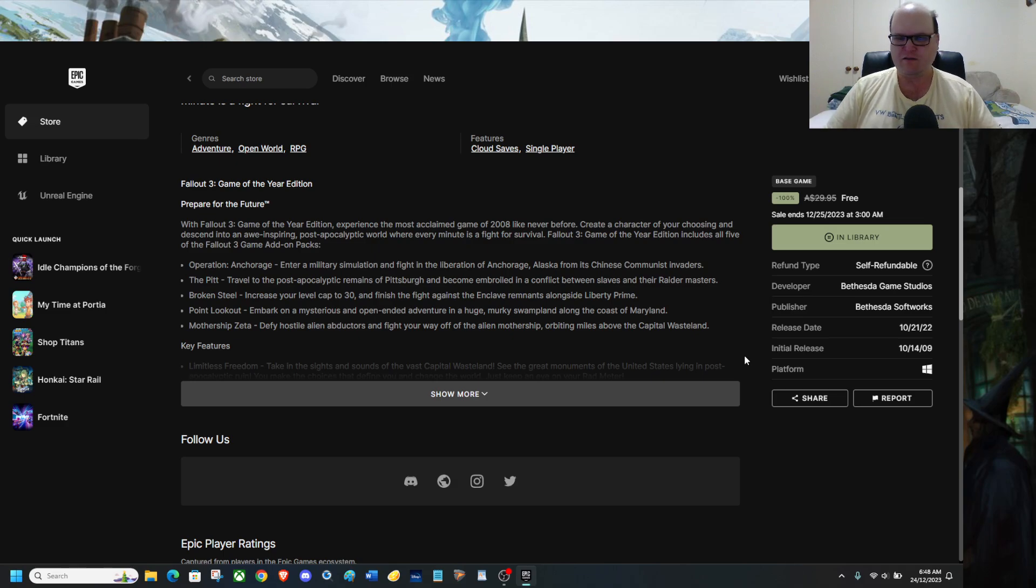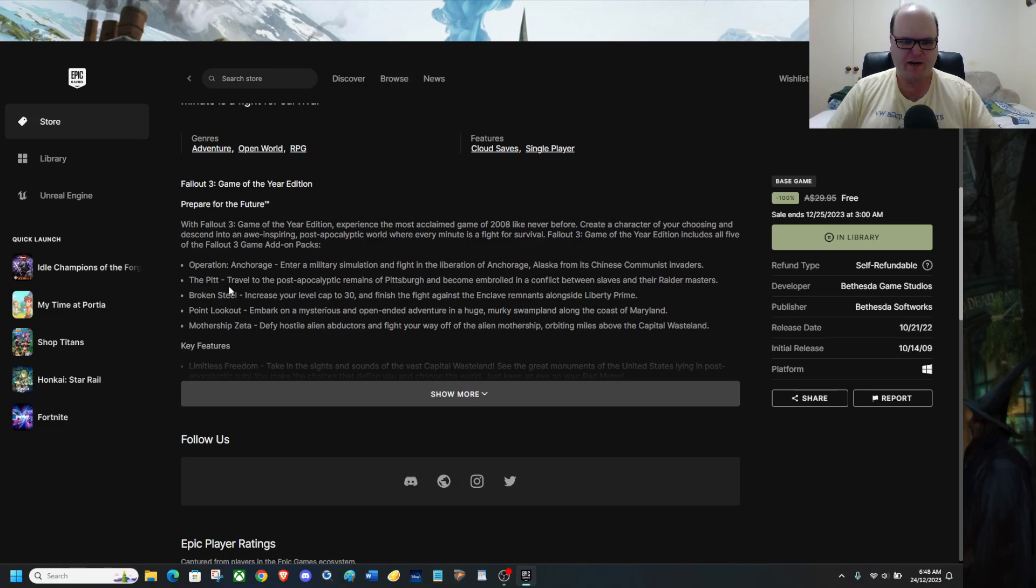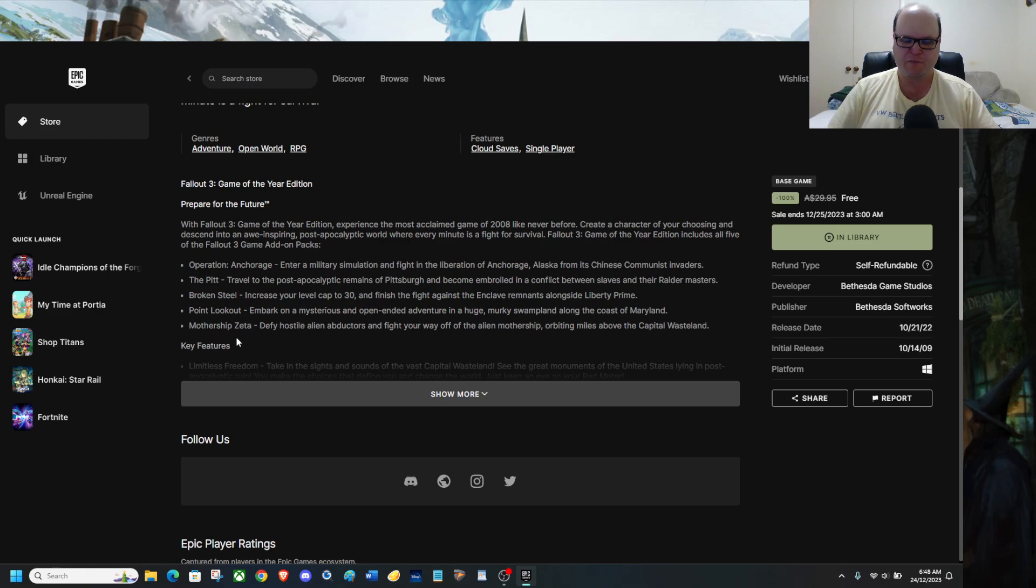In Fallout 3 Game of the Year Edition, you get Operation Anchorage, The Pit, Broken Steel, Point Lookout, and Mothership Zeta.